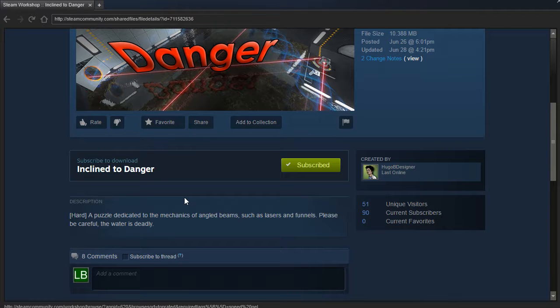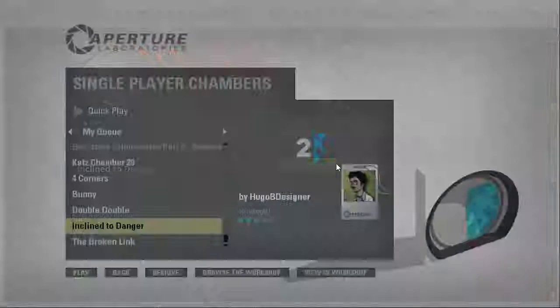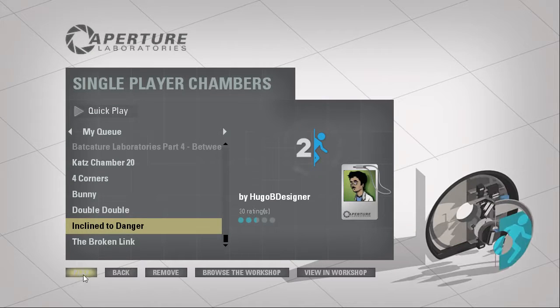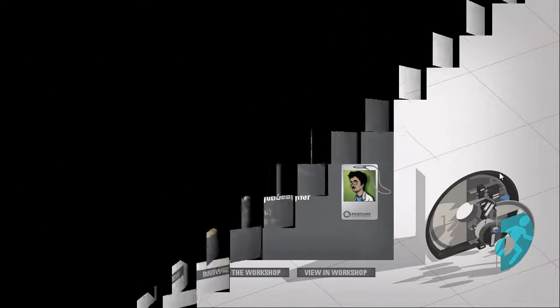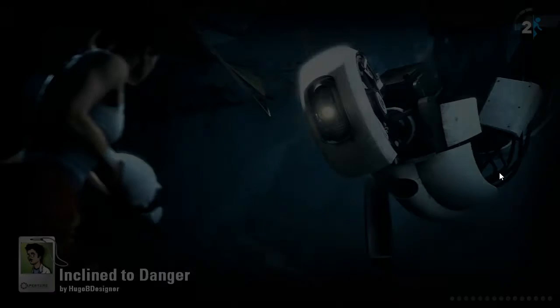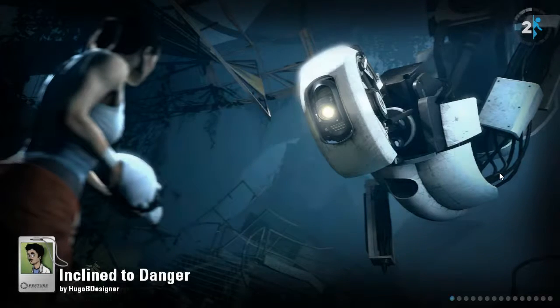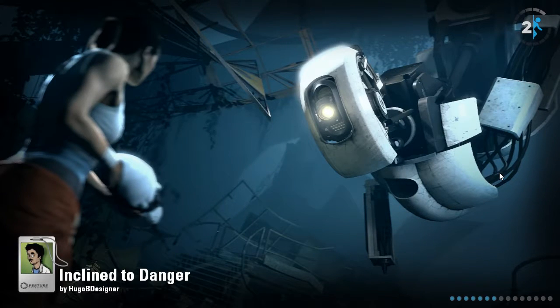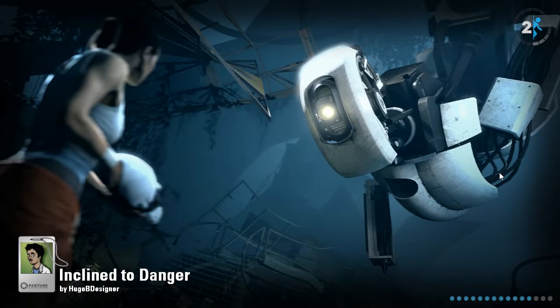Please be careful, the water is deadly. Apparently it's also a hard puzzle, we'll see about that. I think I broke the last one by the way, I apologize.